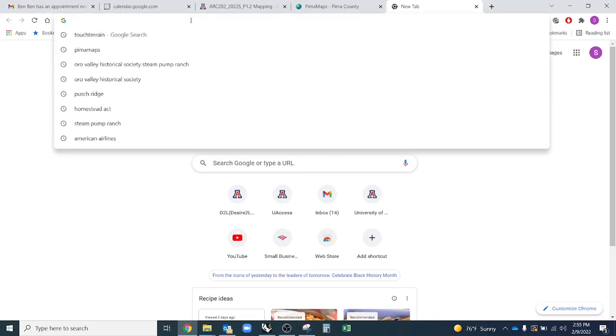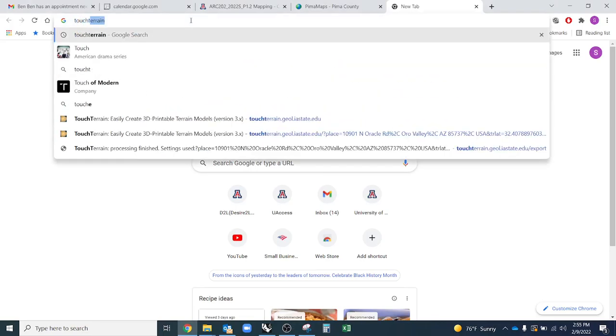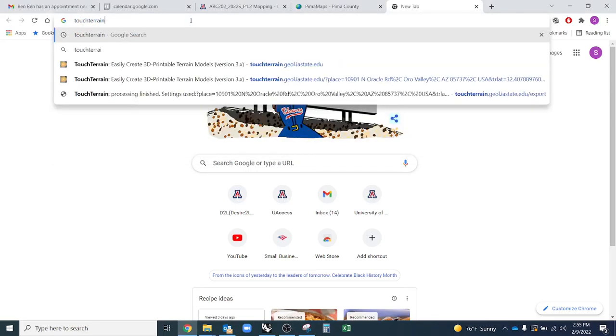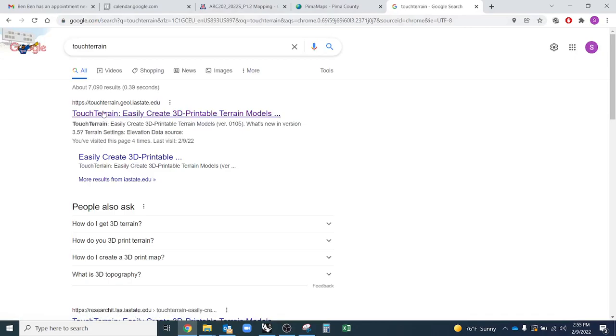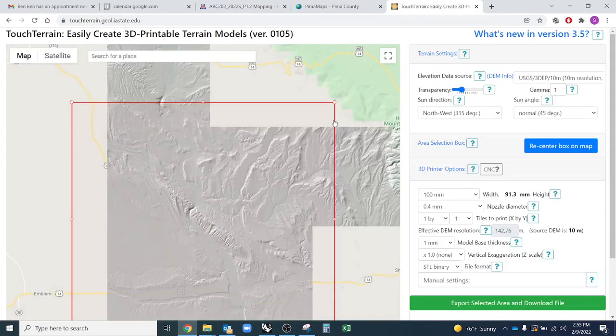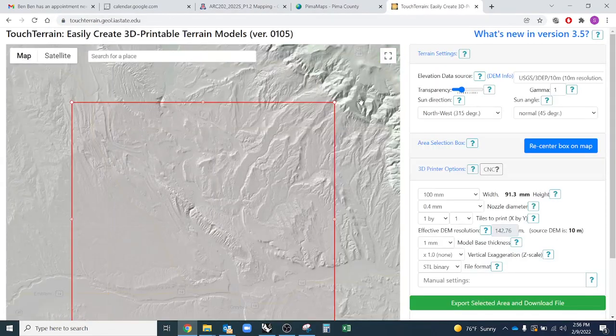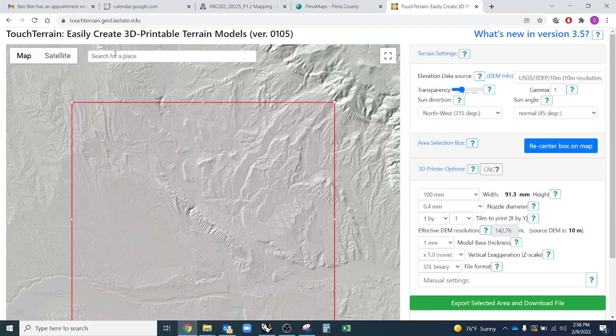The first thing you'll start in your browser, search for TouchTerrain, and you should find a website like this. Go ahead and click on that, and it should take you to an interface like this that has a map and some settings over here to the right.